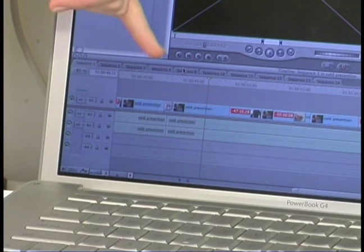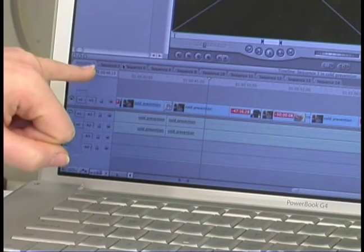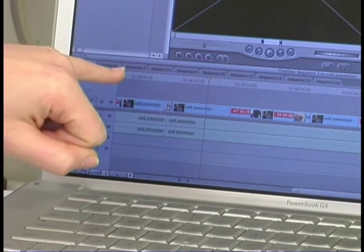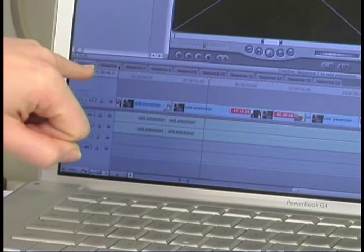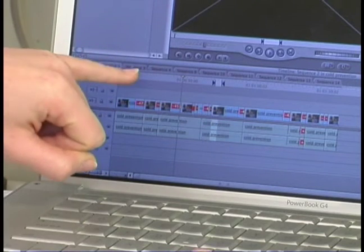And you can have different sequences open at the same time and you can switch between the sequences by clicking on the tabs up here.